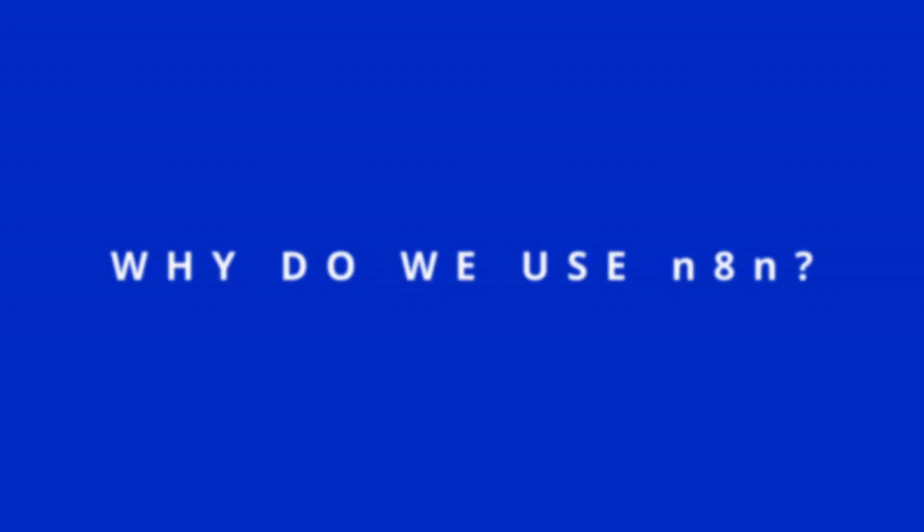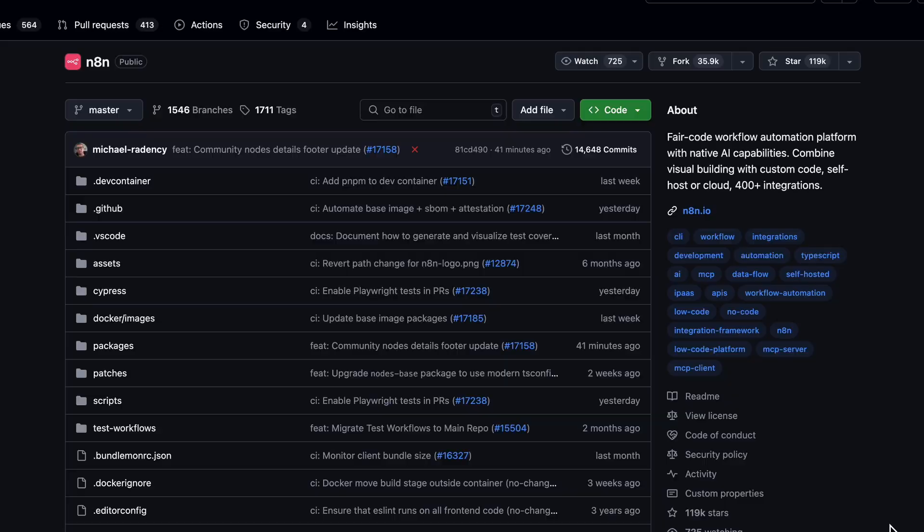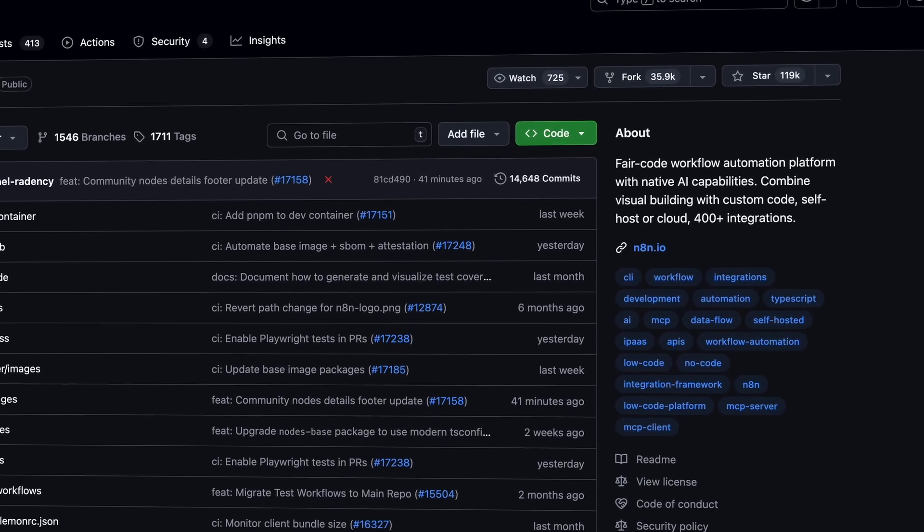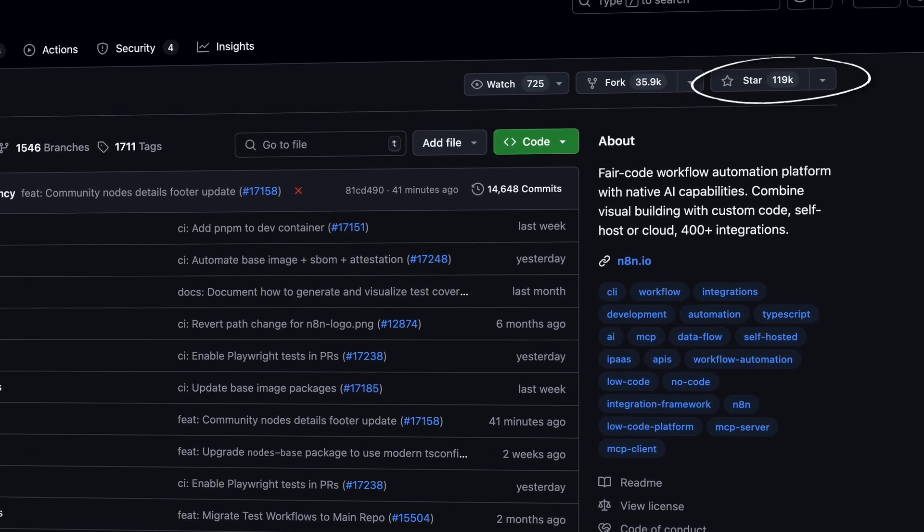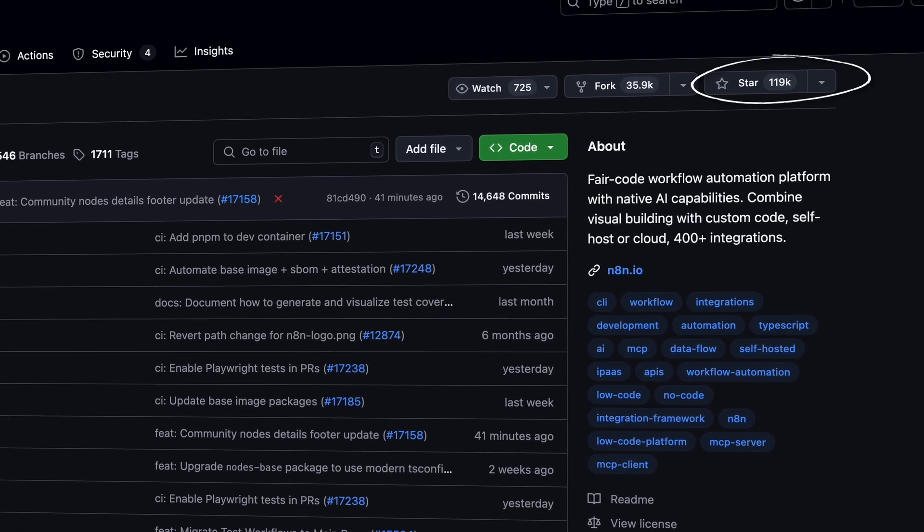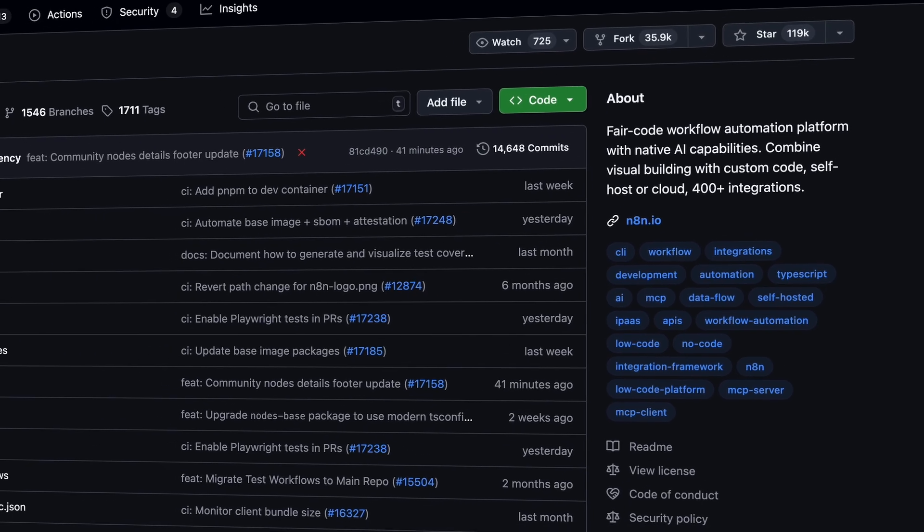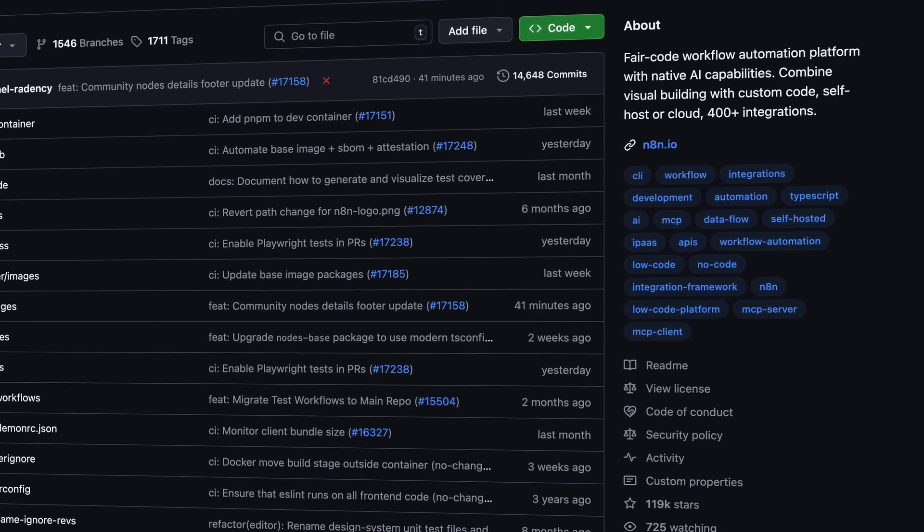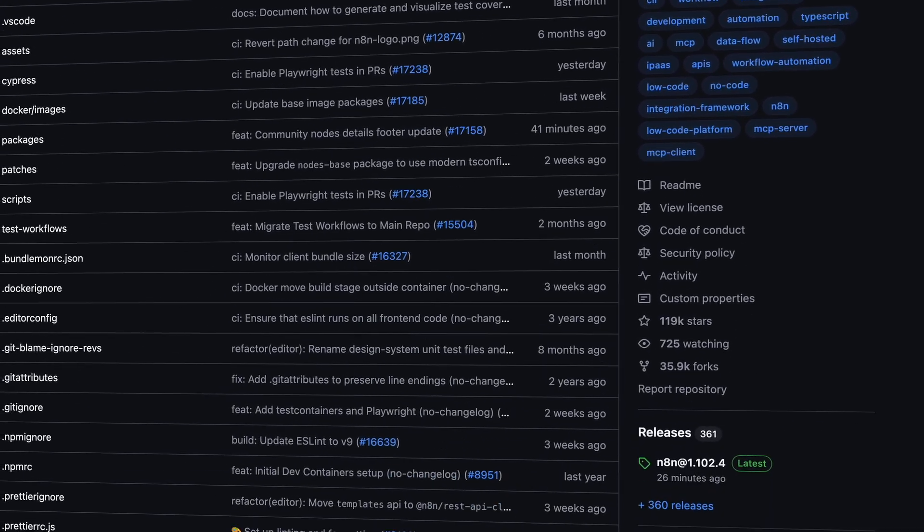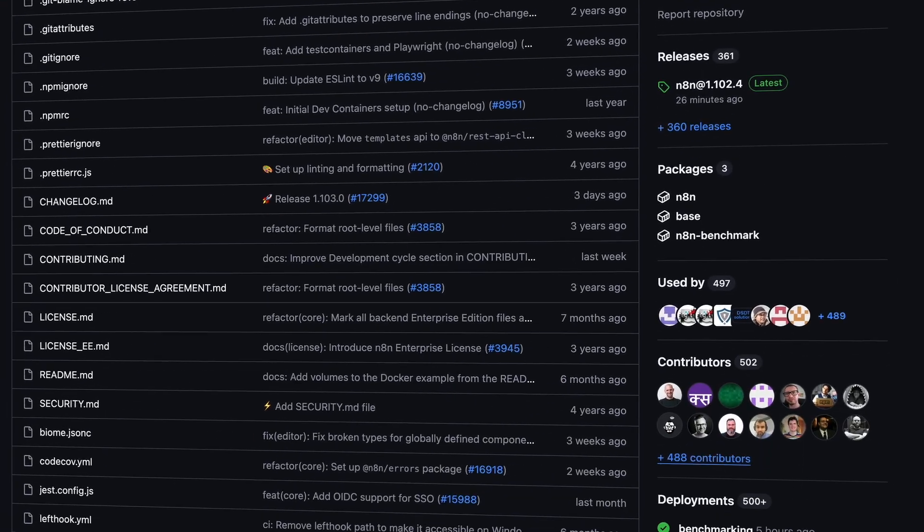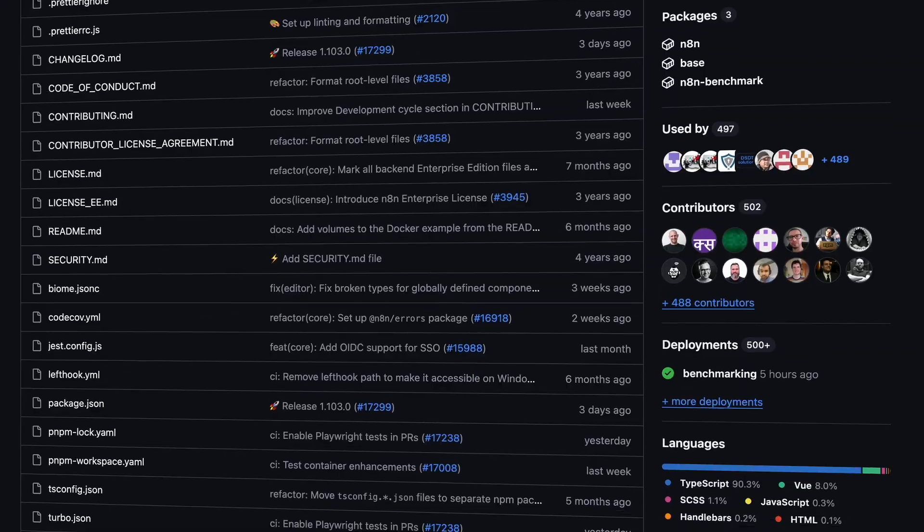So why do we use N8N? N8N is one of the leading and one of the most popular solutions out there that is open source, has a commercial tier to it. It can be hosted, you can self-host it. It's very popular on GitHub. It has over 11,000 stars and has been one of the highest ranked open source repositories for agent and AI automation.